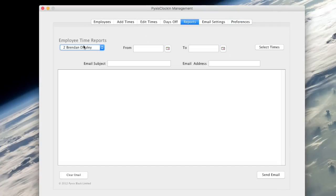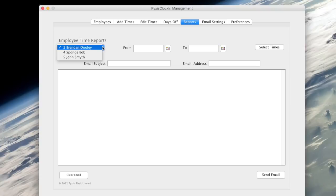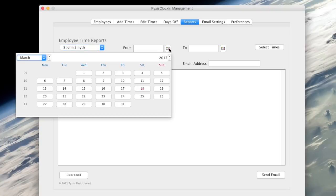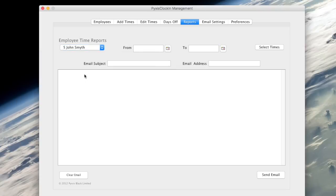Then choose the reports tab. Select the employee you wish to create a report for from the drop down list.